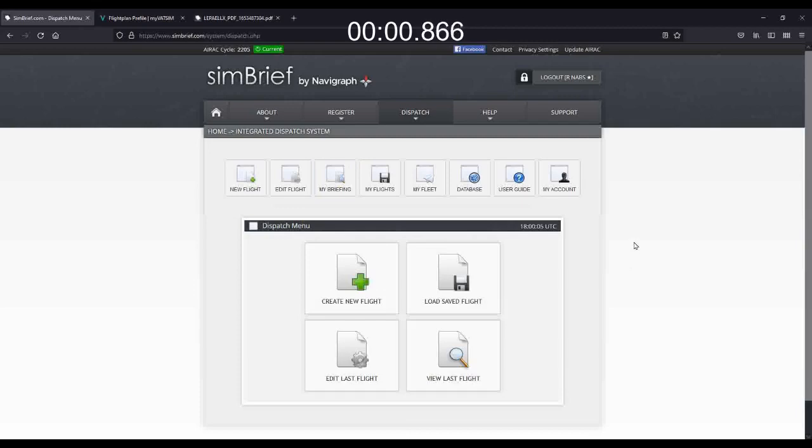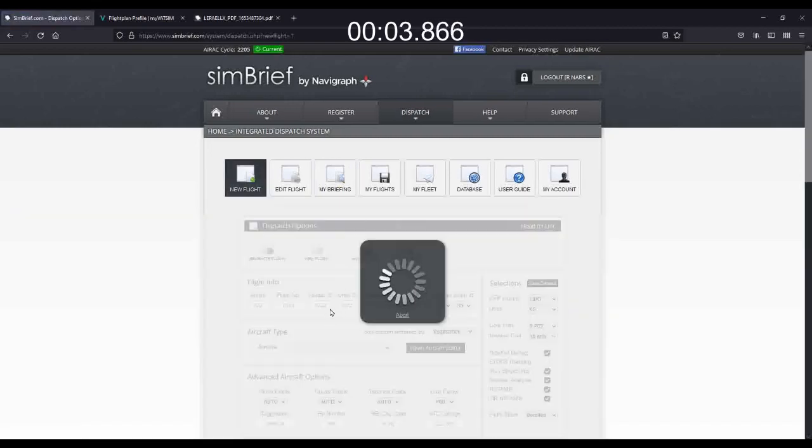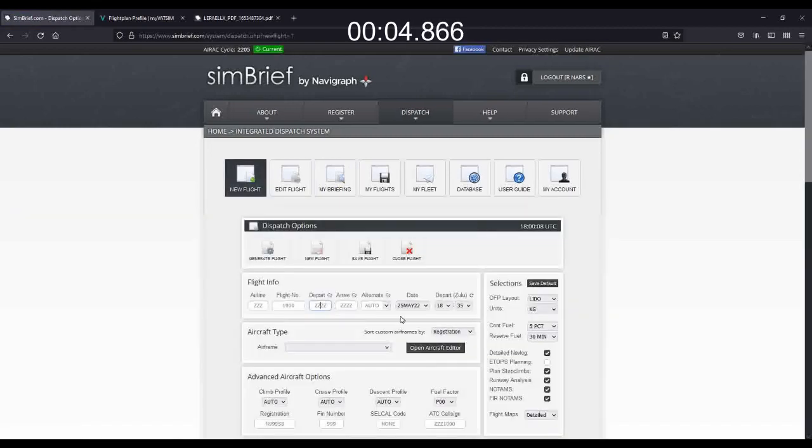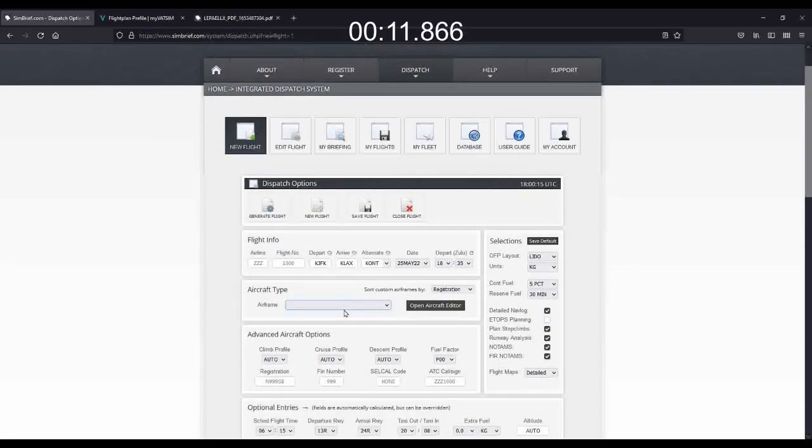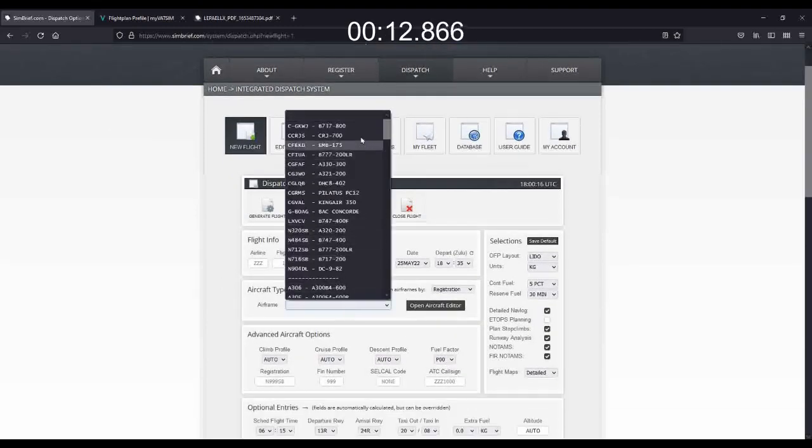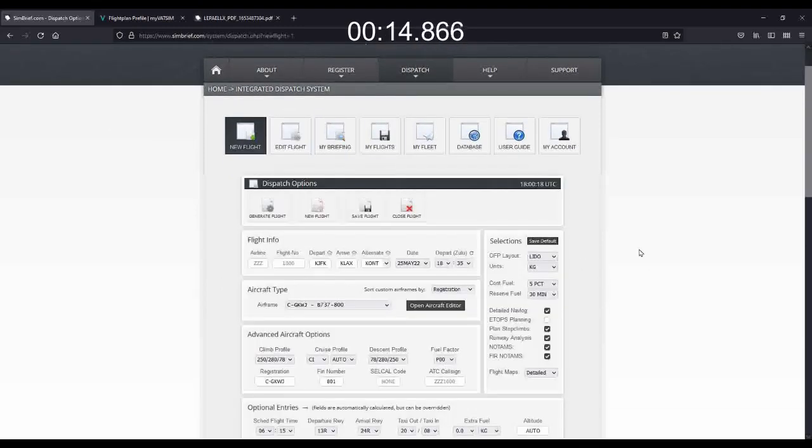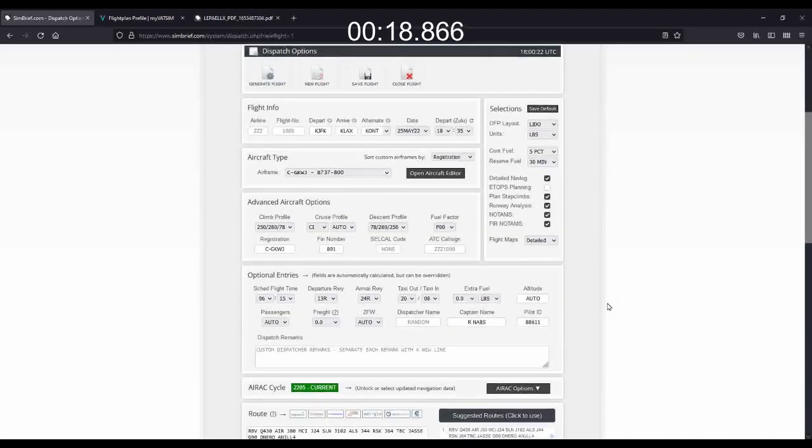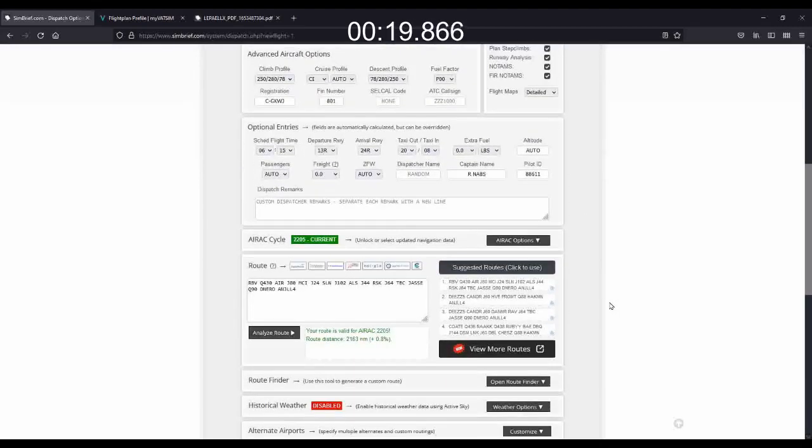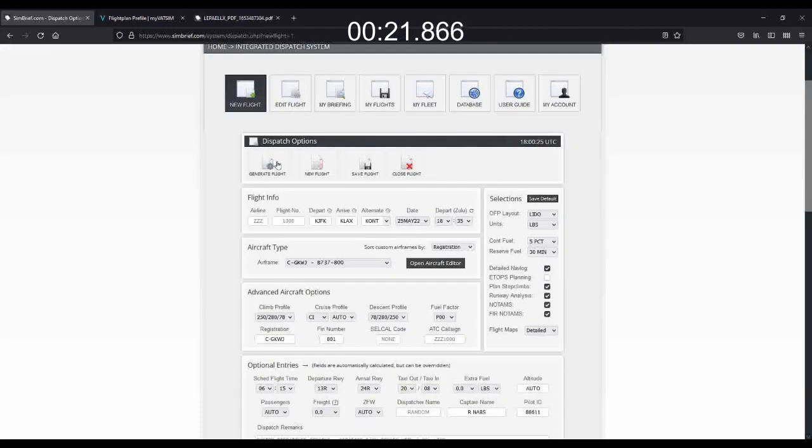Assuming that you are a registered user of Simbrief, simply go to the Create New Flight option. Type in your origin and destination. And select your type of aircraft. Simbrief will fill in default values for most of your other functions, and all you then have to do is hit Generate.